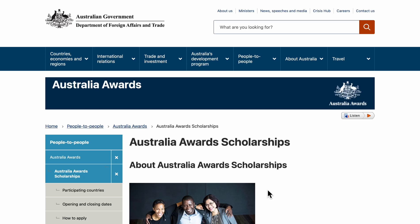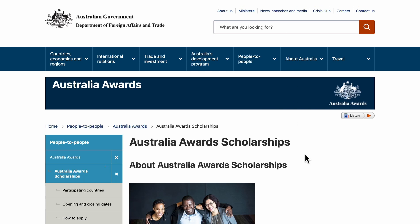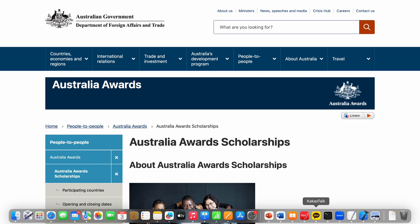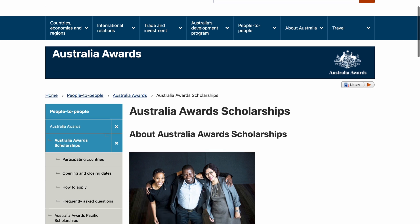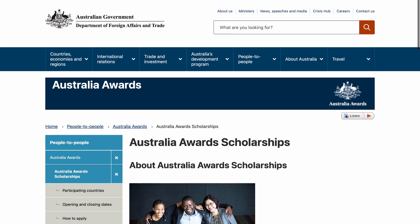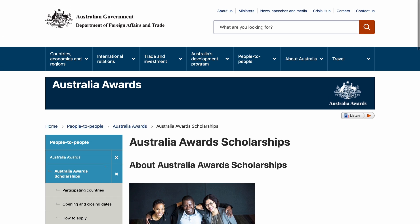Hello guys, this is Emar, welcome back. Today I want to talk about the Australia Awards Scholarship — this is among the famous scholarships in Australia. This is the official website, and I will also pin it down in my comment section.